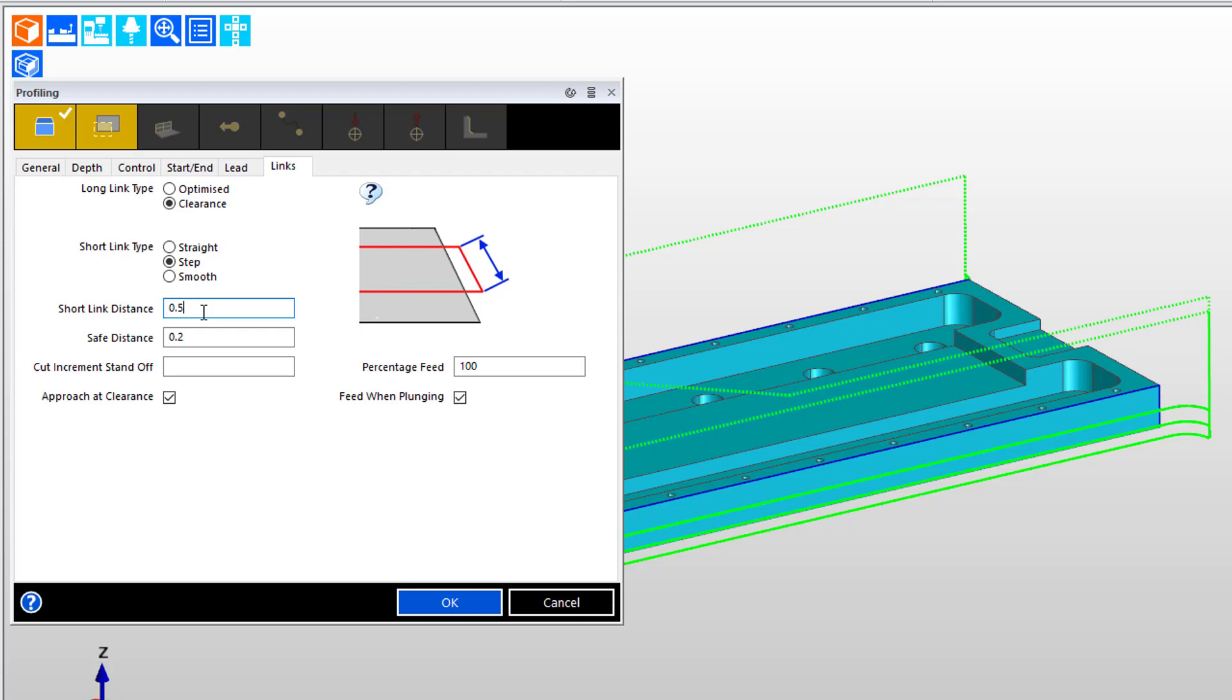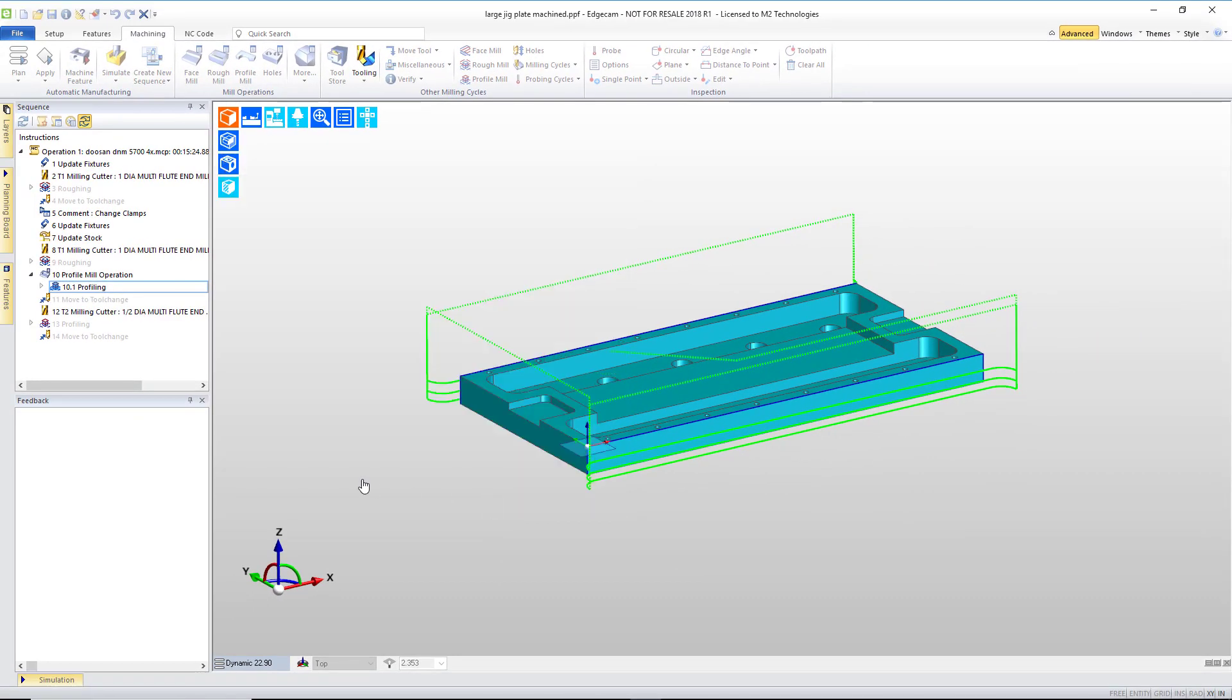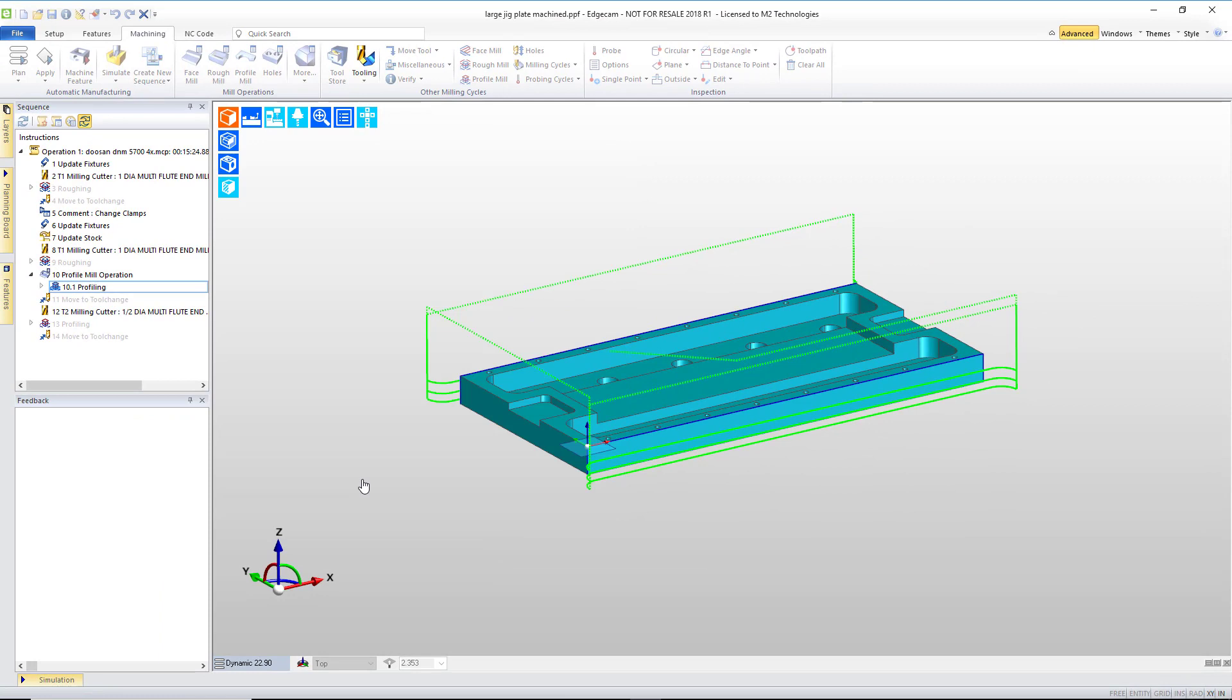This is a typical way that the profiling cycle would be configured by most users with prismatic operations. This is what we teach in training classes, and this is how to use that. With those three basic pieces of instruction, when we press OK.